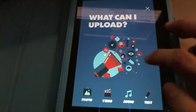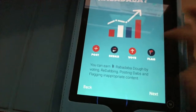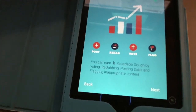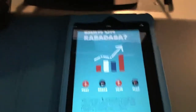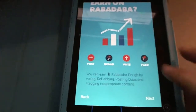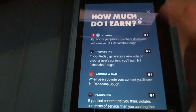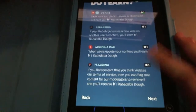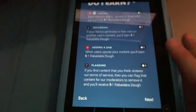We can upload photo, video, audio, and text. How do I earn? You earn Rabadow by voting, redabbing, posting, and flagging inappropriate content. If people are posting nasty stuff, you can report them and that also earns you. Posting, redabbing, voting, and flagging all earn you one. If you find content that violates the terms, you can flag it so moderators can remove it and you'll receive the dough — but they have to check and approve it.